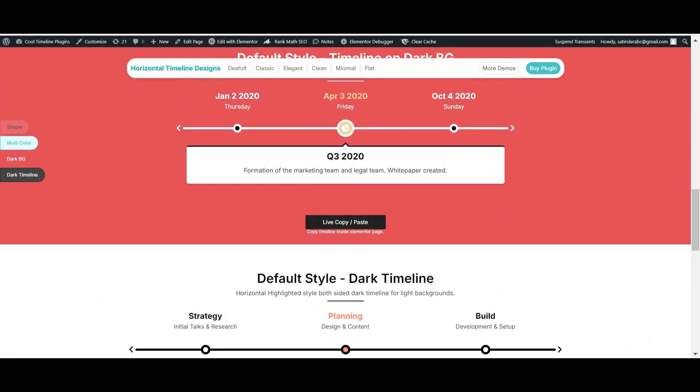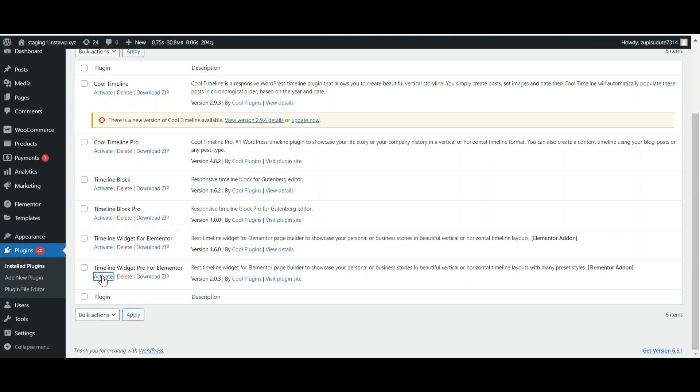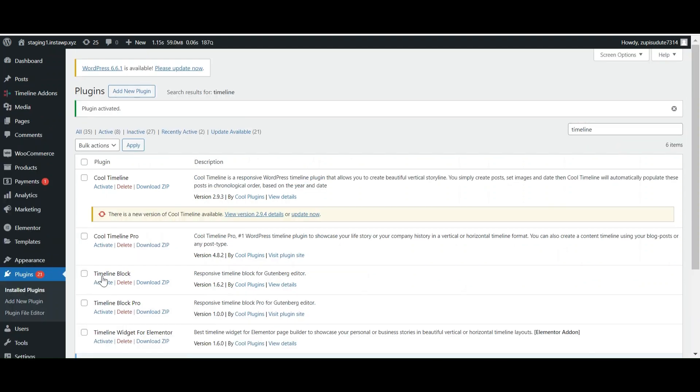Let's create a timeline using the Timeline Widget Pro plugin. First, you have to install and activate the plugin. After that, go to Pages and edit page with Elementor.